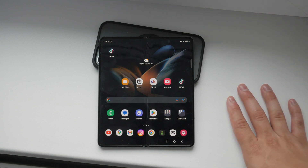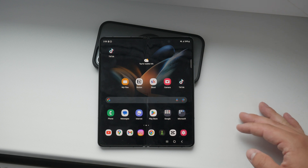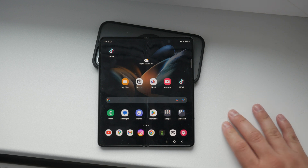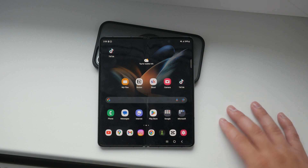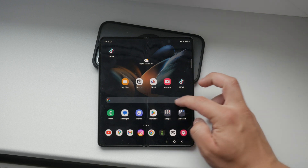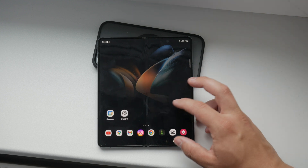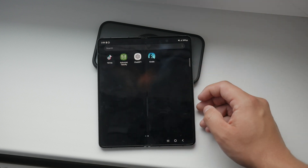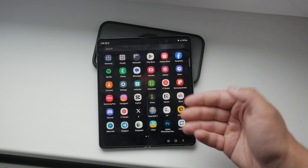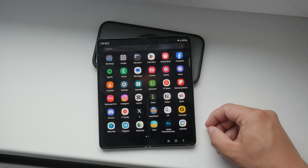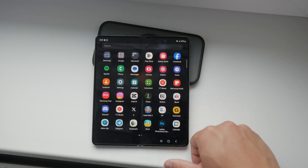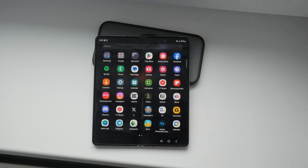First off, let's talk about what Apple TV is. Apple TV is a streaming service that offers a variety of content, including Apple TV Plus originals, movies, and TV shows.